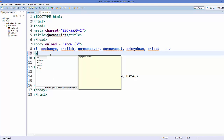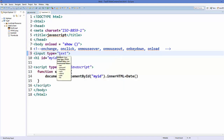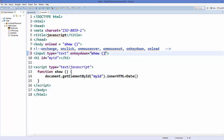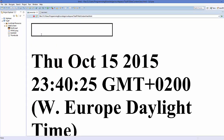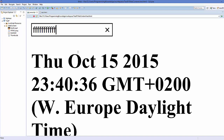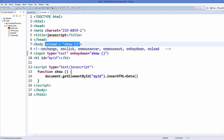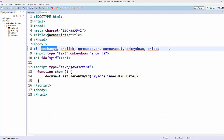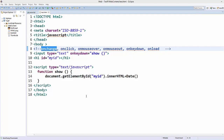To use the onkeydown event, replace the button with an input of type text, then add the onkeydown attribute calling the show function. Save and refresh the page — whenever you type something in the input box, the time refreshes. So in this way you can use these events in JavaScript. I hope you enjoyed this video, please write a comment.